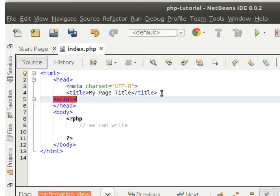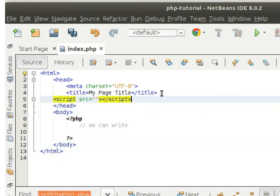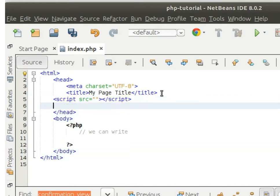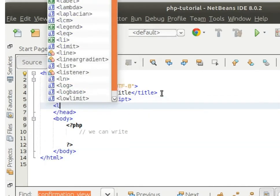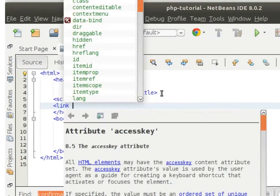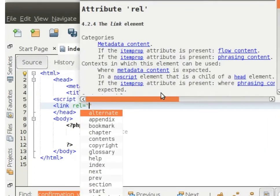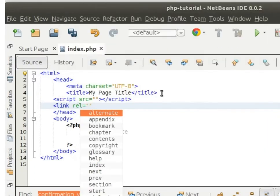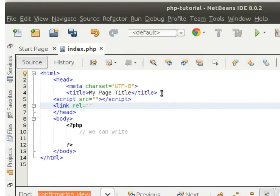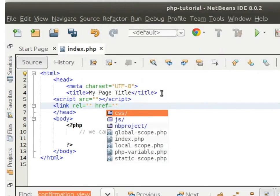You can add any JS file. And same like, inside a link tag, you can add any CSS file. No problem with that.